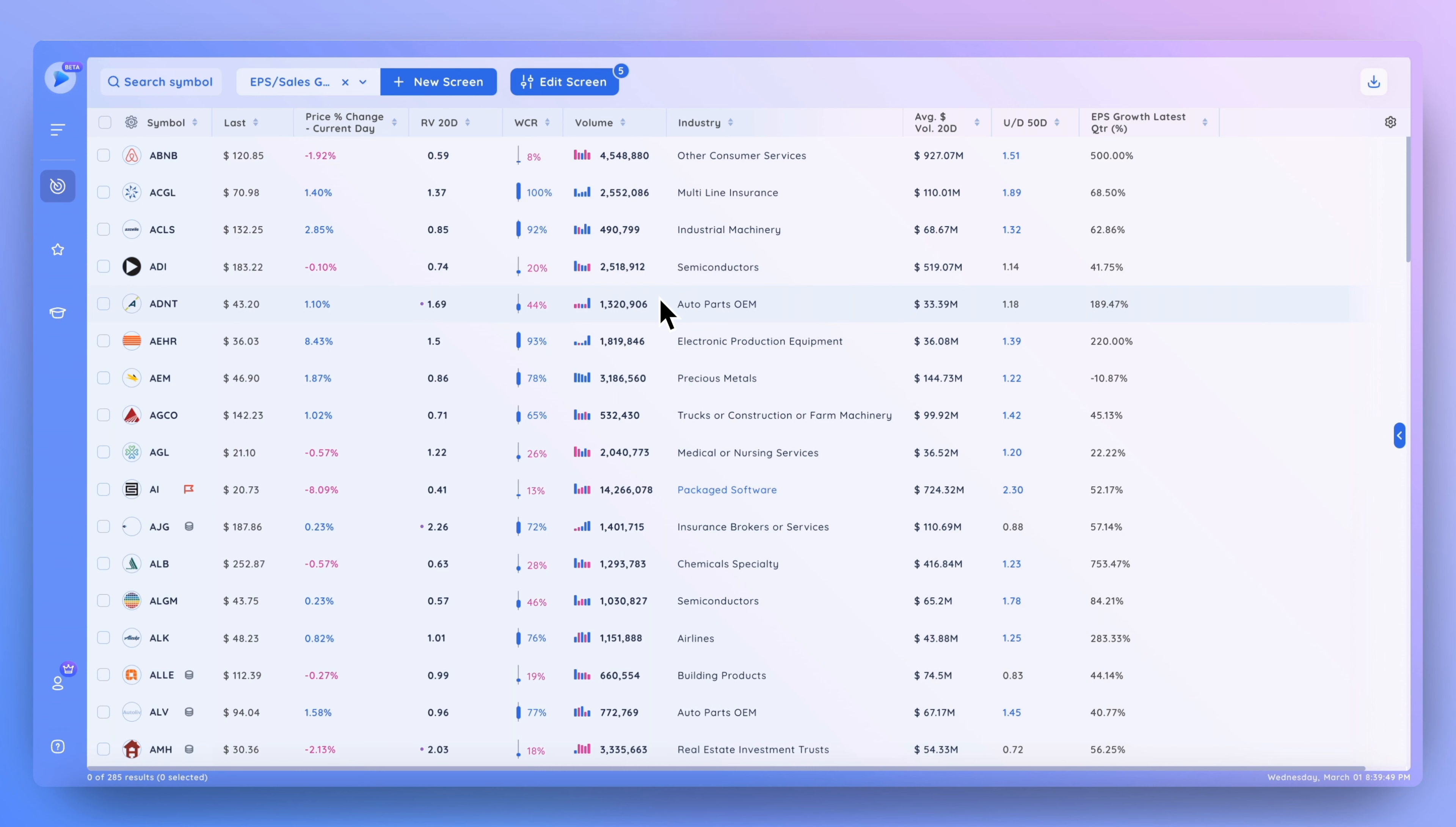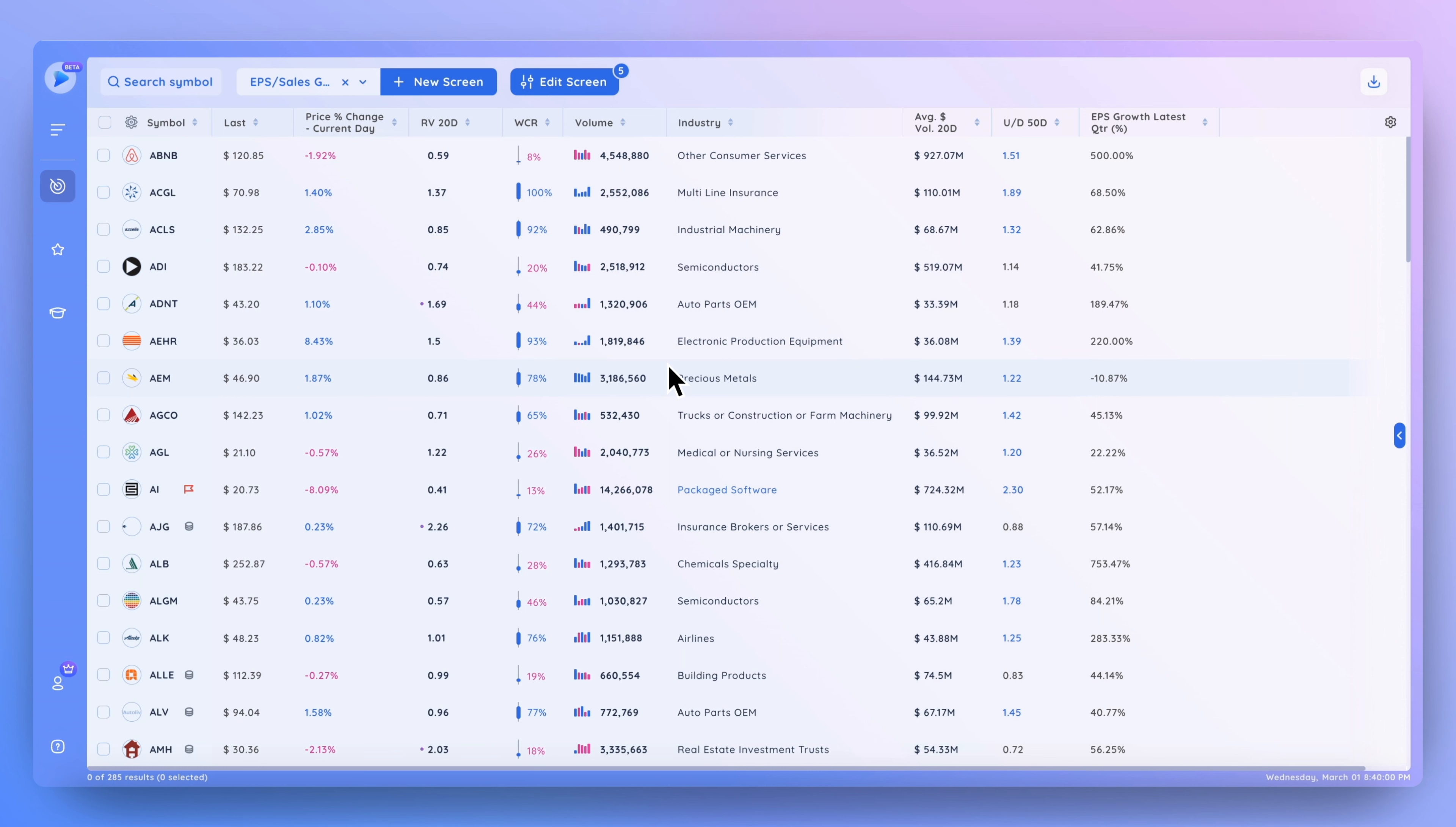Hey everyone, how's it going? Welcome back to another DeepView tutorial. Today we'll be talking about how to sort your column sets by any single column. This can be very useful when going through screen results or simply organizing a particular watch list.